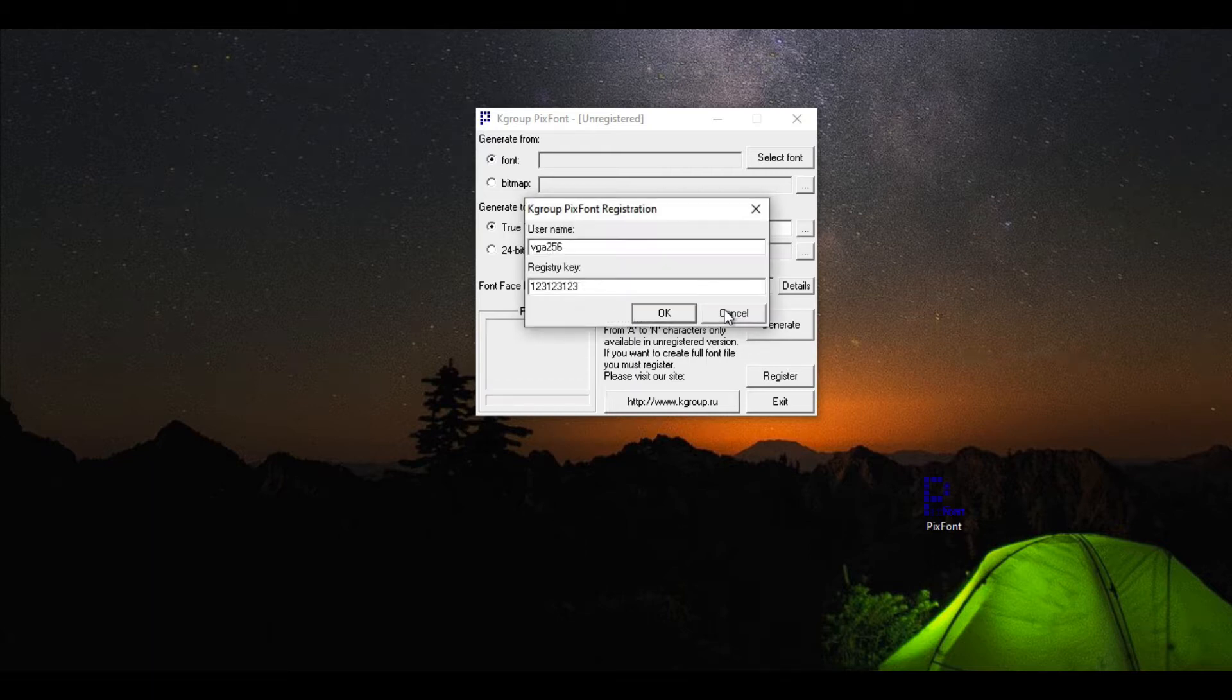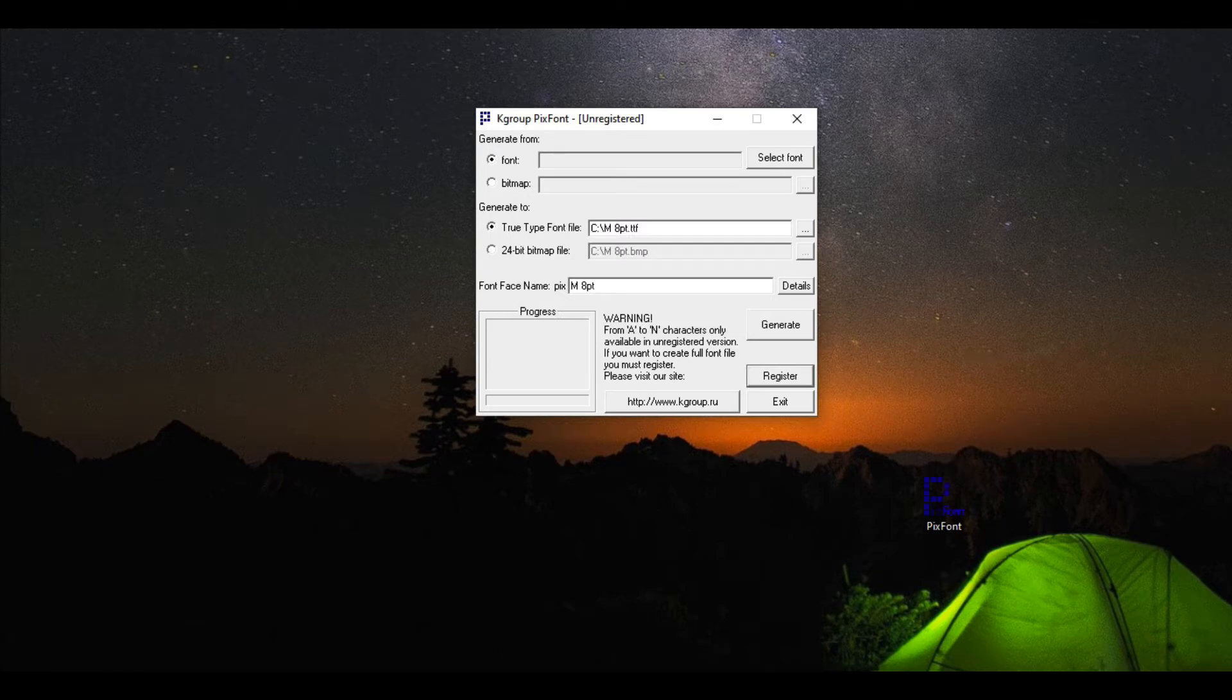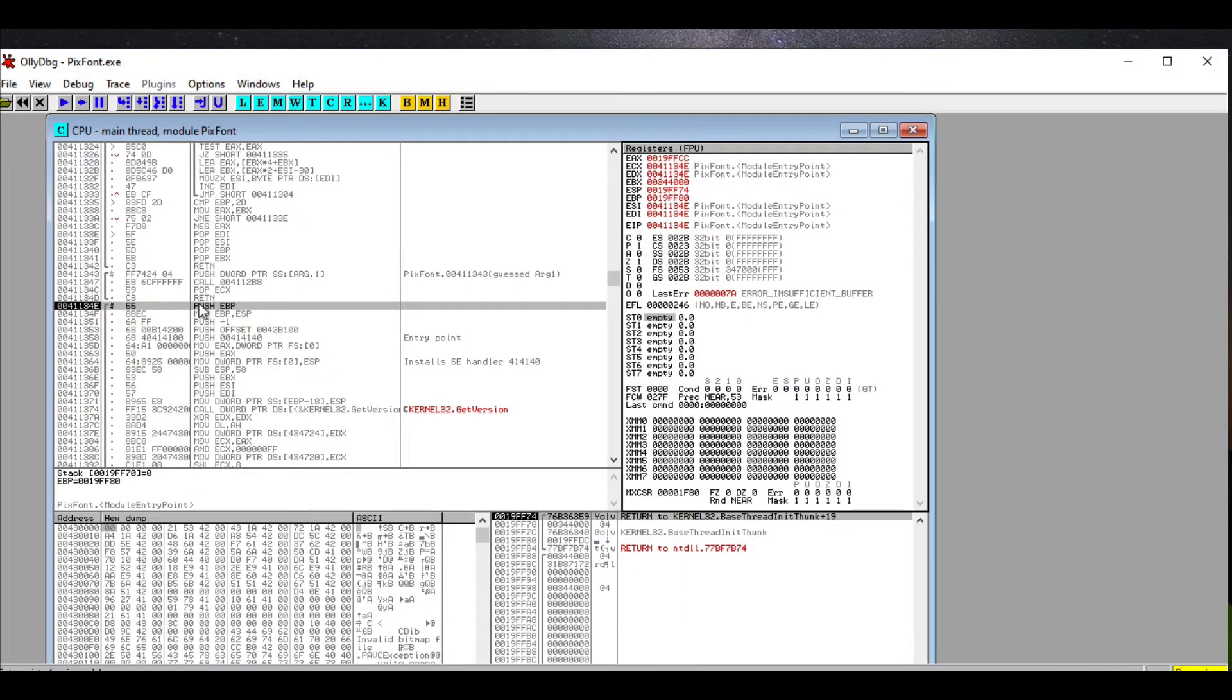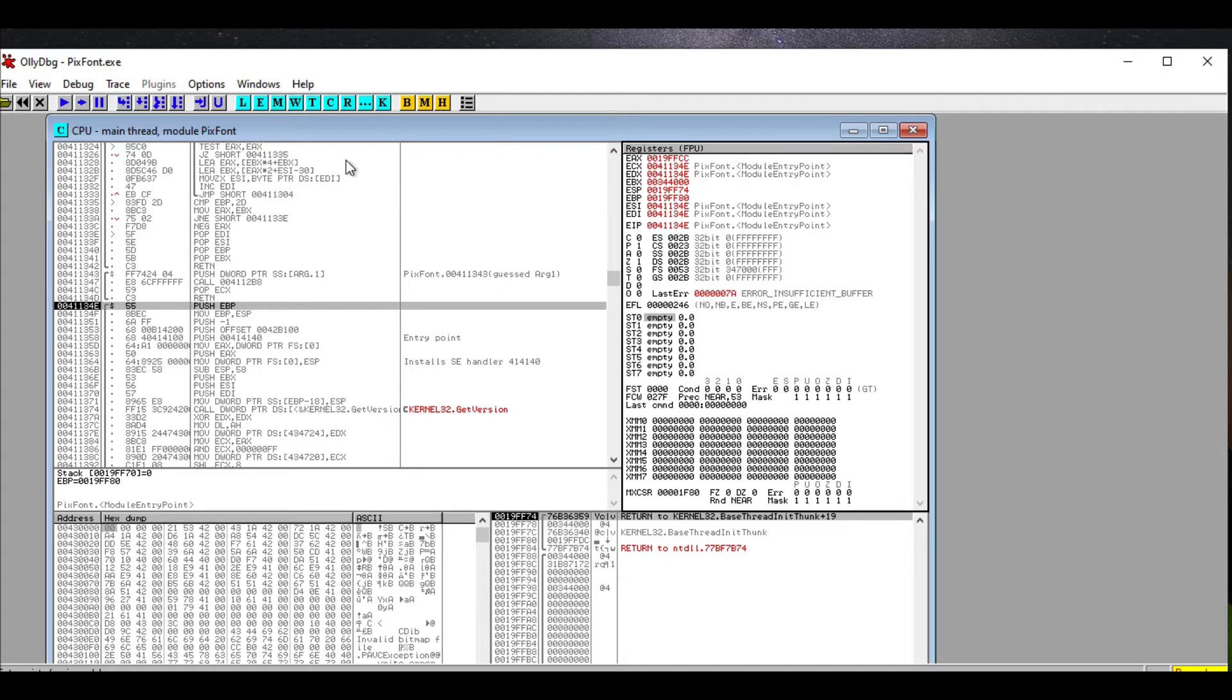So let's step through the process. I'm going to load up the program that I use to crack with. It's called OllyDBG, and as you can see there's a lot of stuff going on in here. We're not going to concern ourselves with monitoring all of the different things going on here. I want to step you through the process of how to actually crack something.